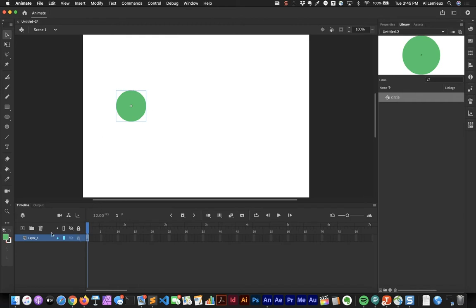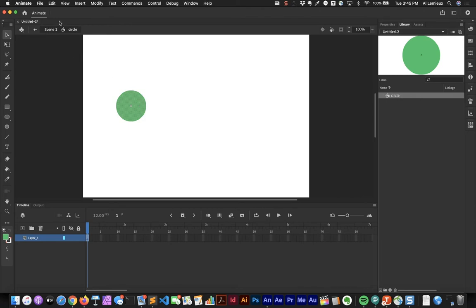The appearance of the item has changed — I have a keyframe on layer one. Up here is a dropdown showing I'm in Scene 1. I want to edit this circle to animate it, so I'll double-click on it. Notice I was in Scene 1 but now I'm inside the circle animation. I'm going to morph it and change its appearance.